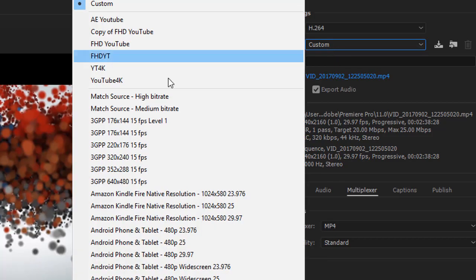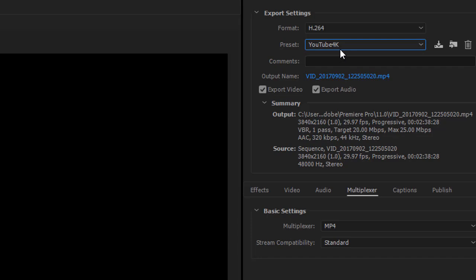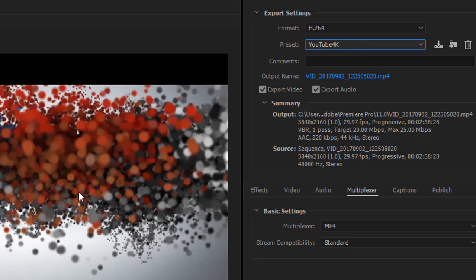I have already saved the preset as YouTube 4K. You can see the settings I have used in this preset.